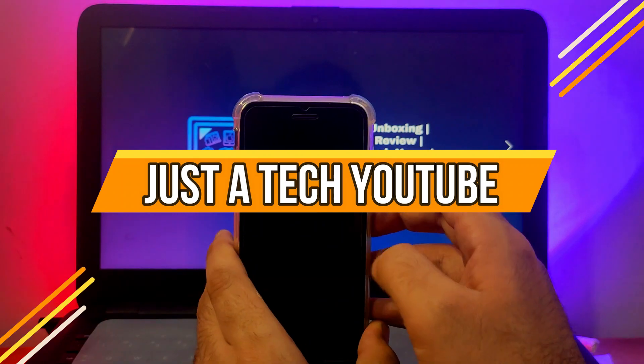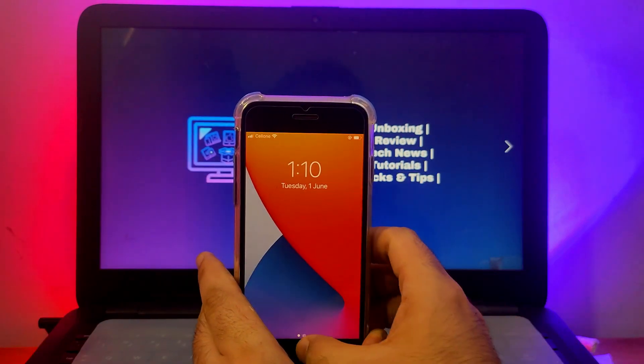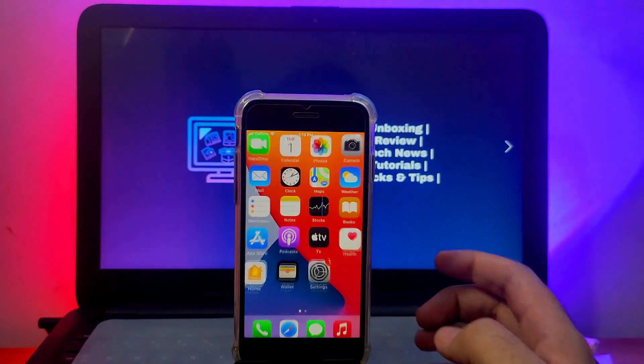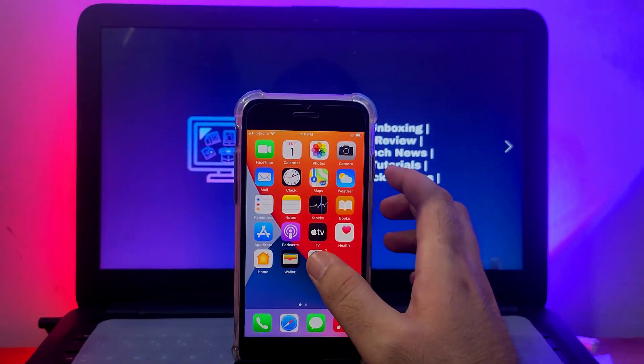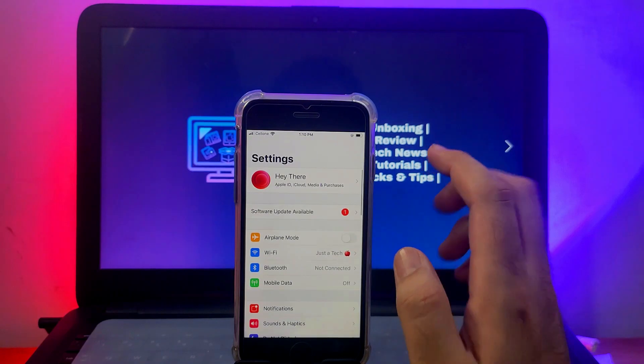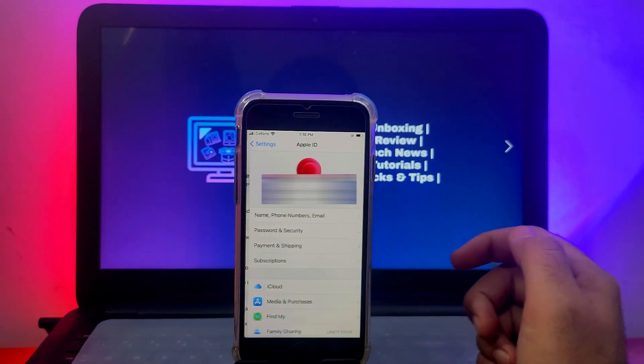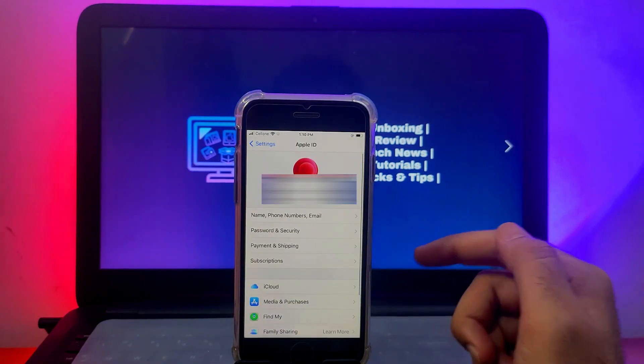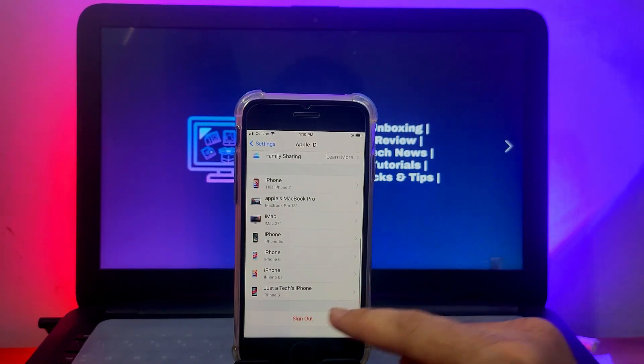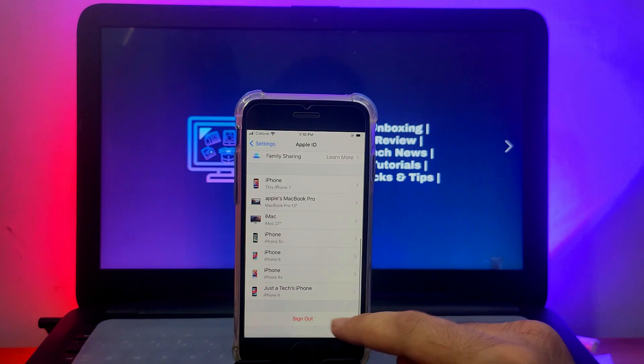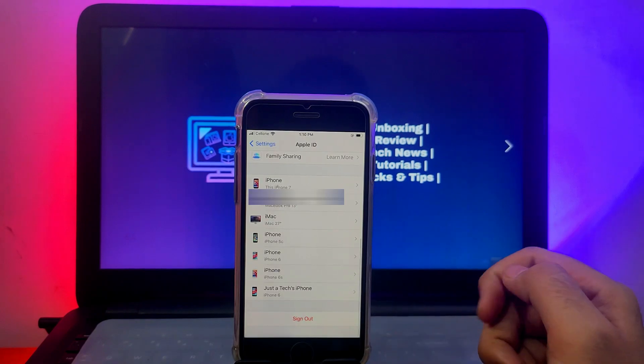Hey everyone, this is Just a Tech and welcome back to the channel. In today's video, I will show you how you can factory unlock iPhones, iPads, or iPod Touch without password.